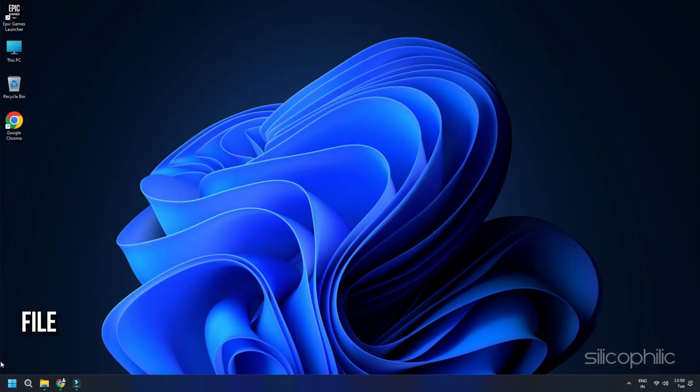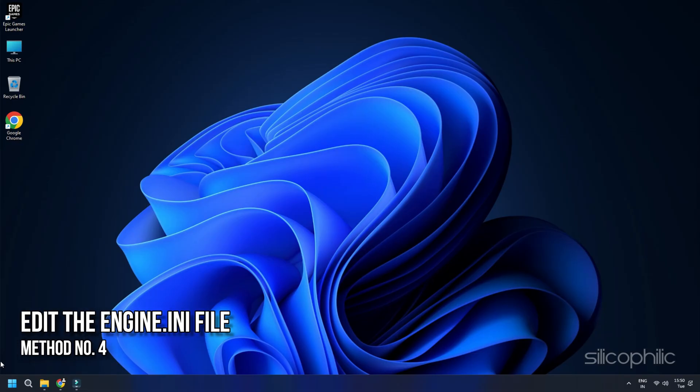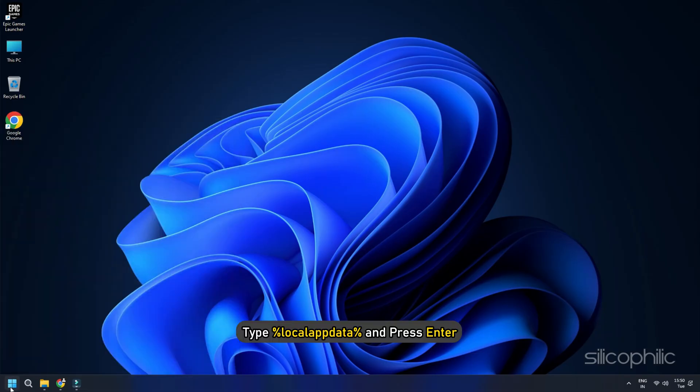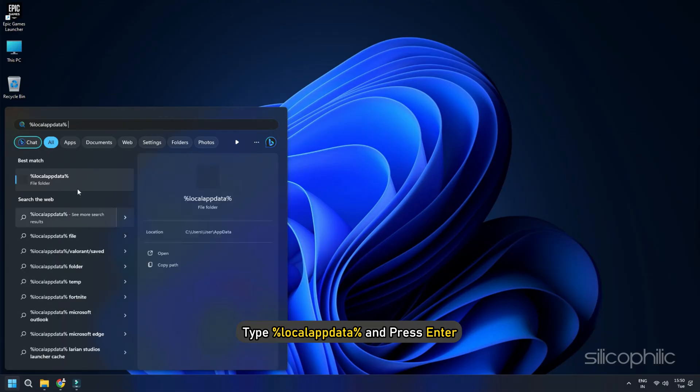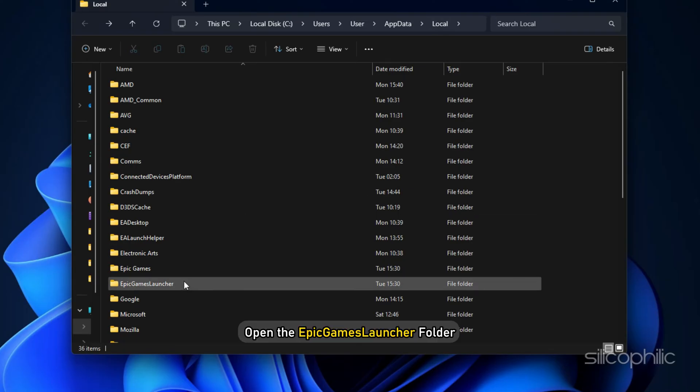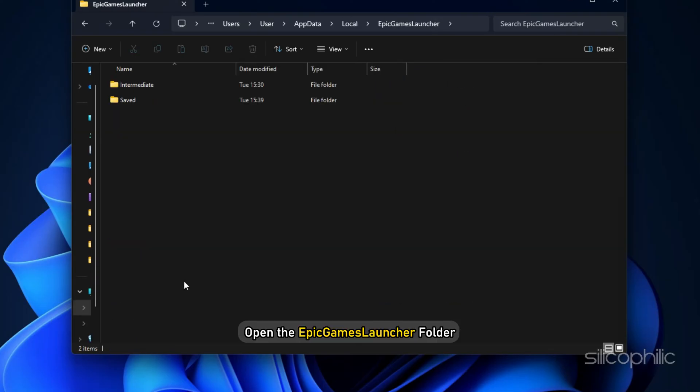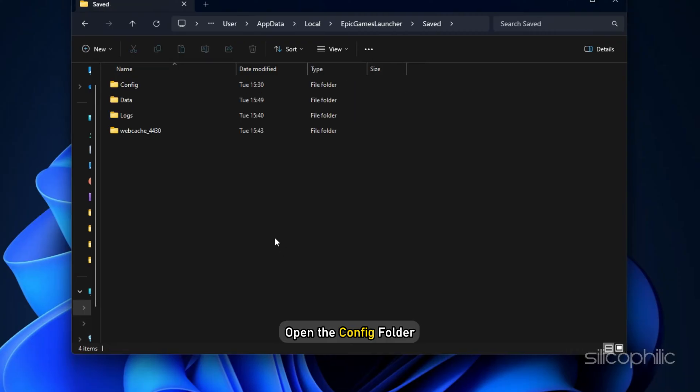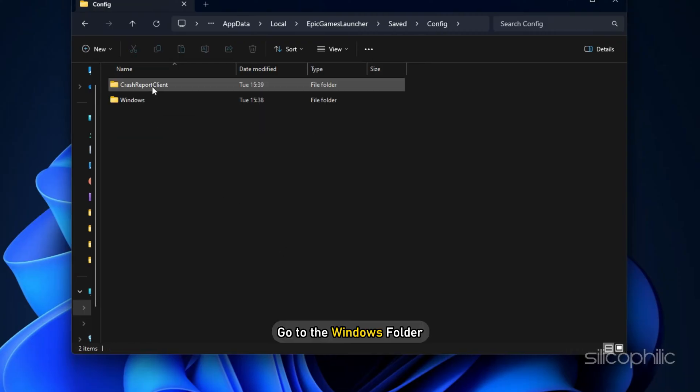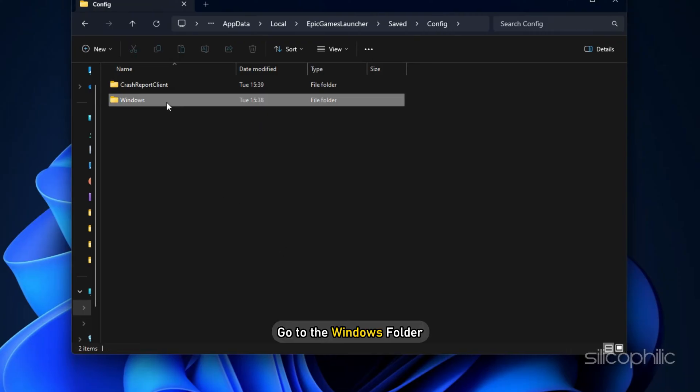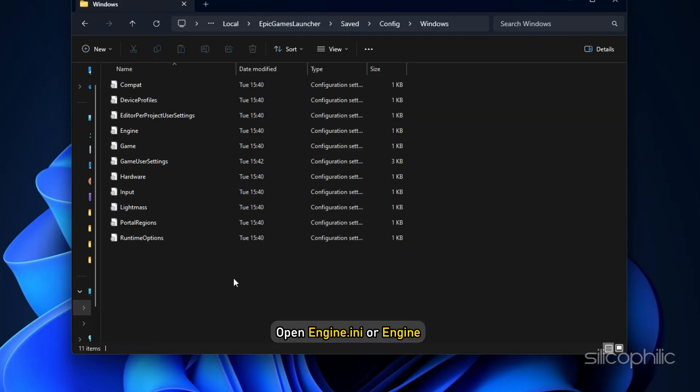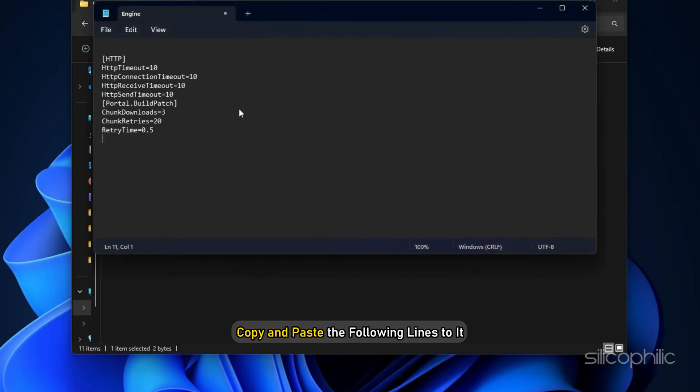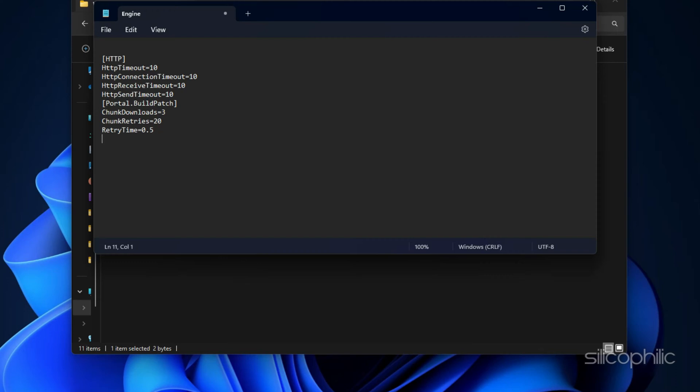Method 4: Edit the engine.INI file. Click on Start, type %localAppData% and press Enter. Open the Epic Games Launcher folder, open the Save folder. Next, open the Config folder, go to the Windows folder. Open engine.INI or engine and copy and paste the following lines to it.